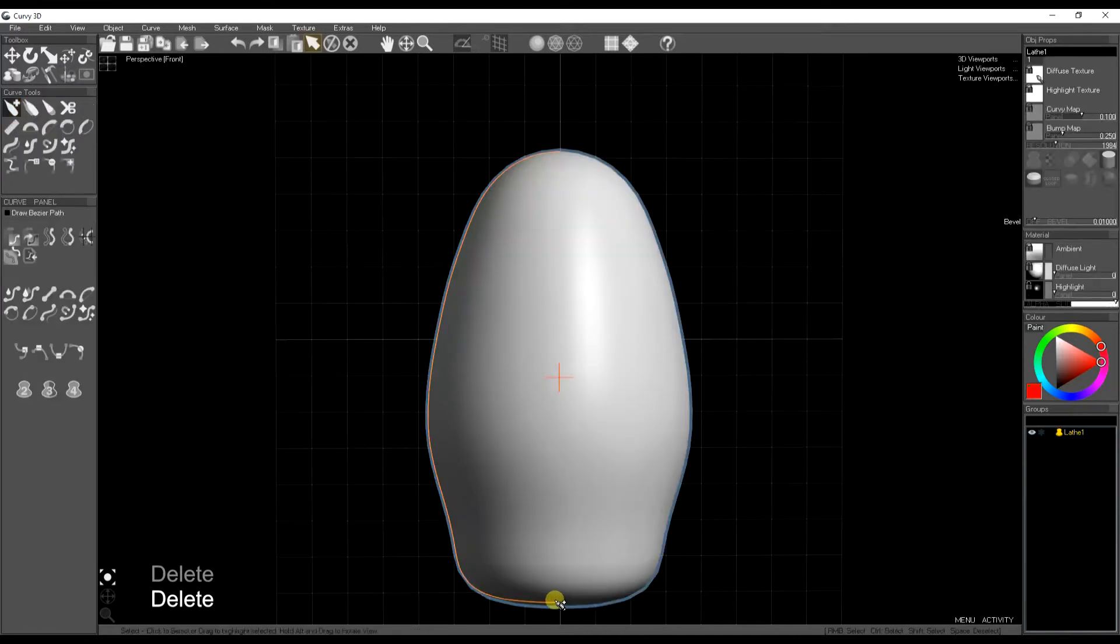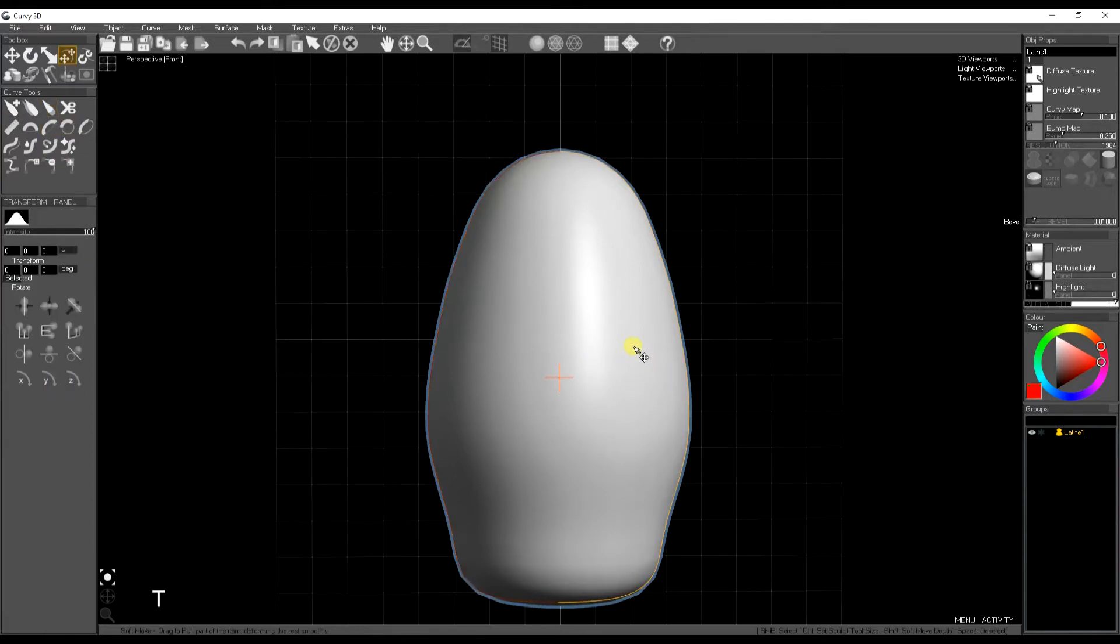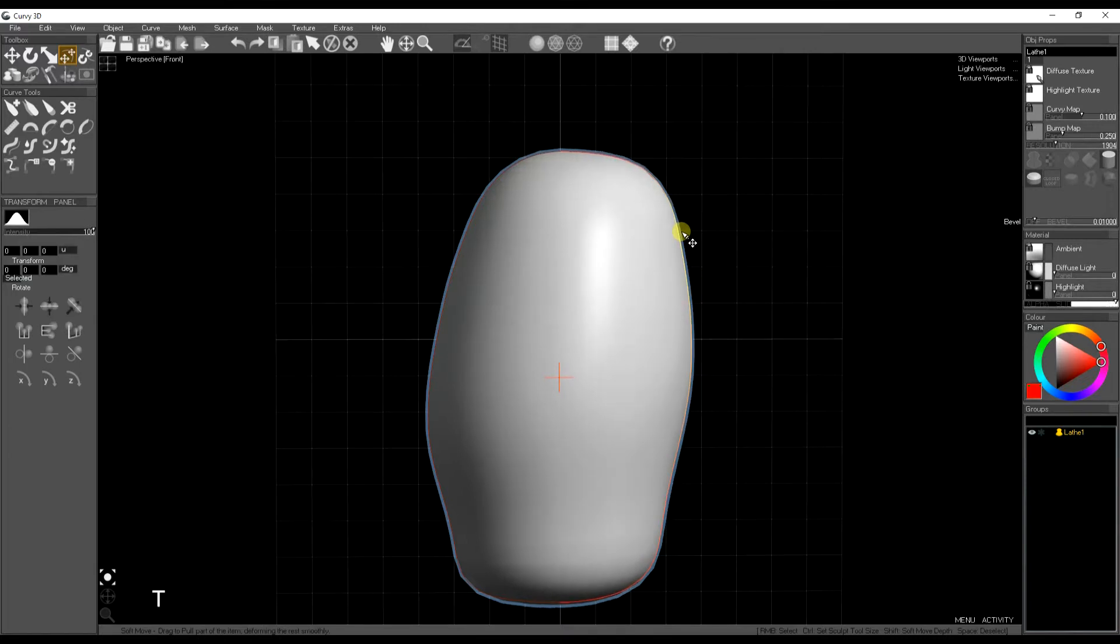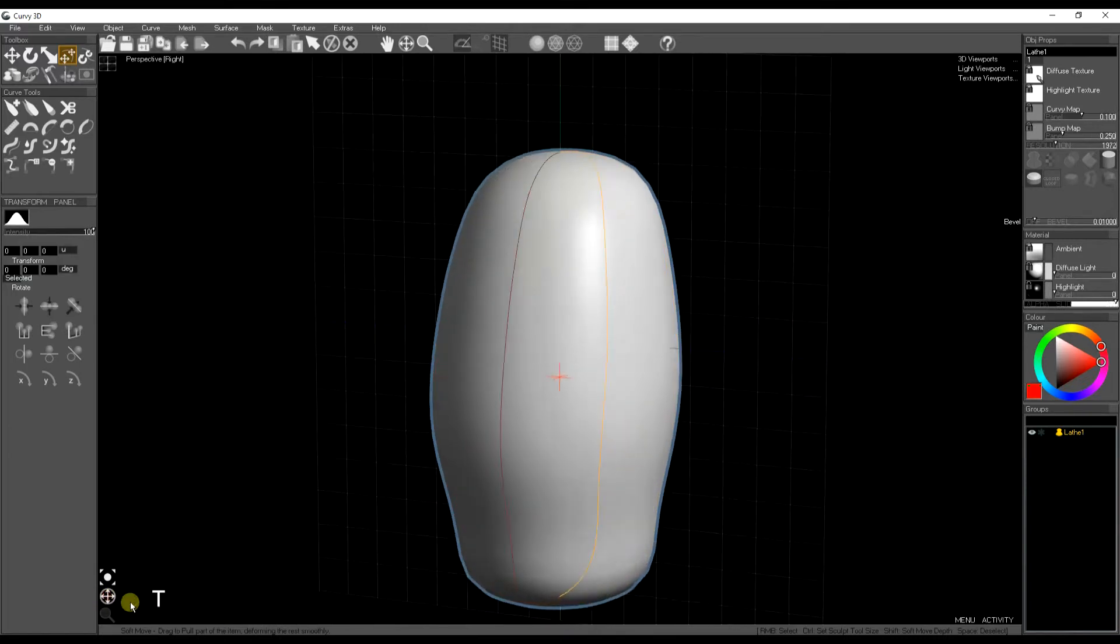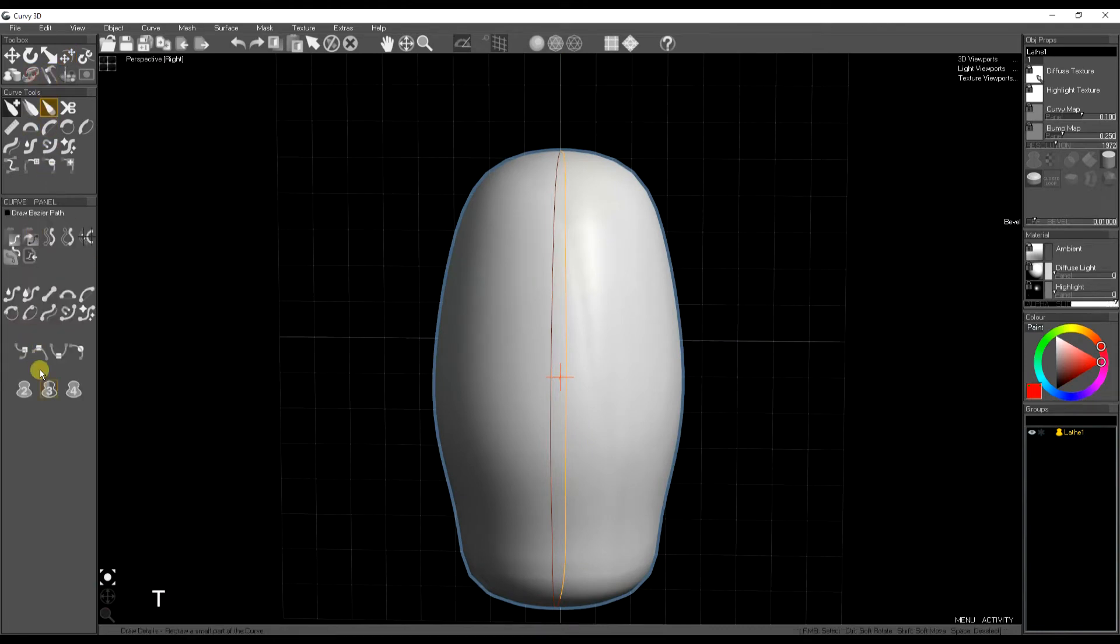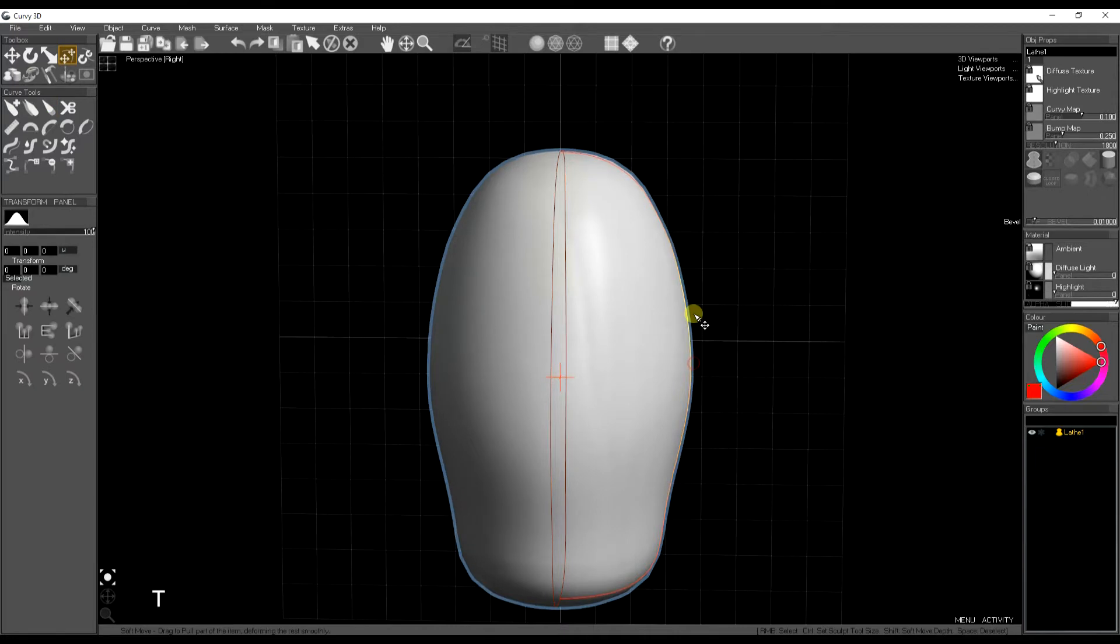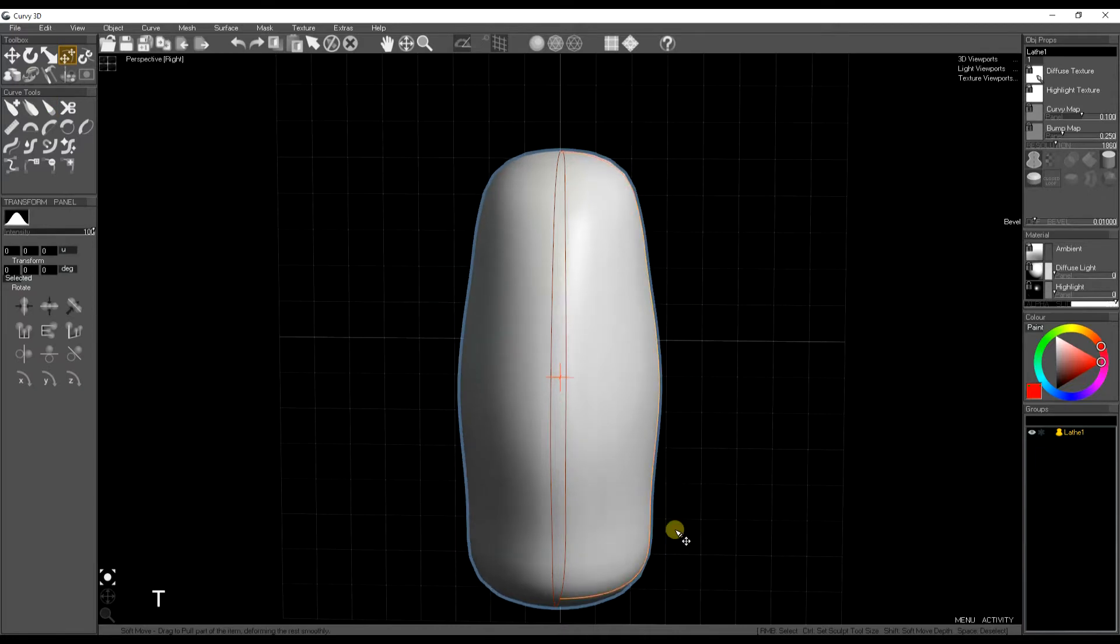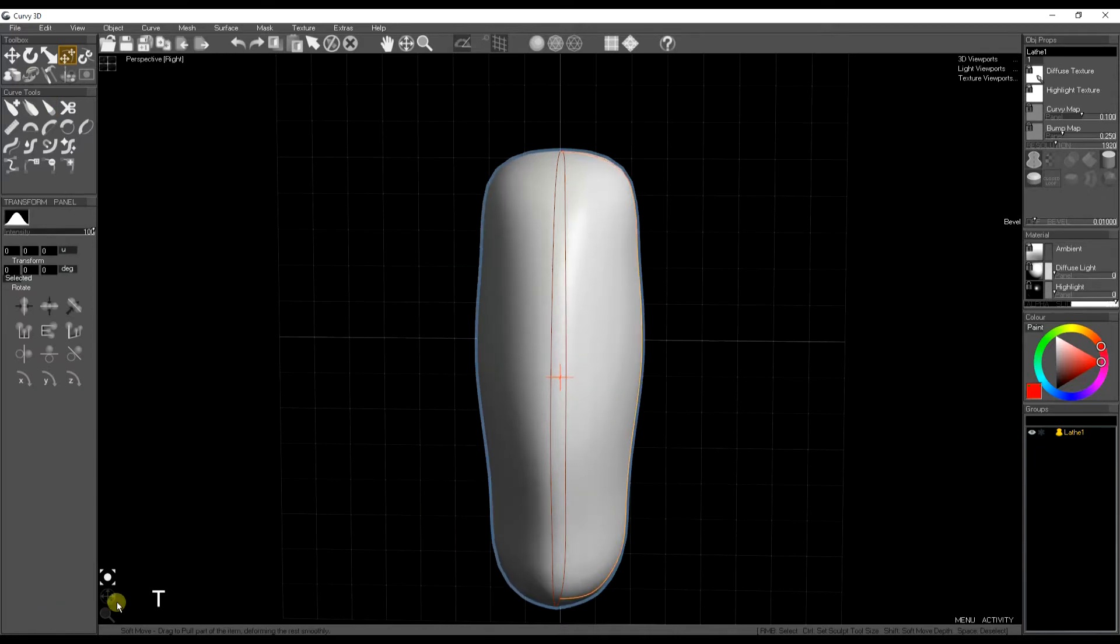Now I'm going to show you some new lathe tools. Here I'm drawing a leg. I've drawn one curve and then I use the Auto Lathe tool to make it into the second curve. Now I'm going to use the Auto Lathe tool to make a third curve.